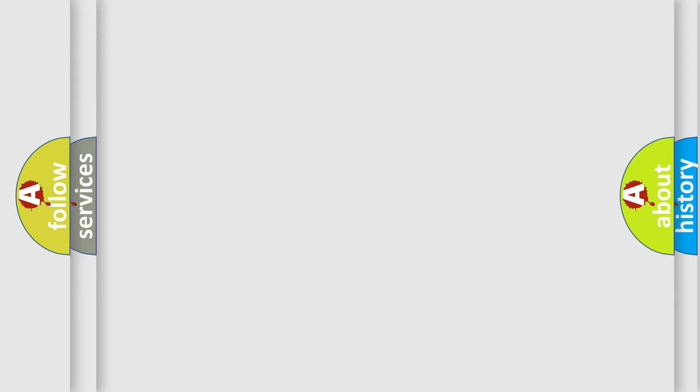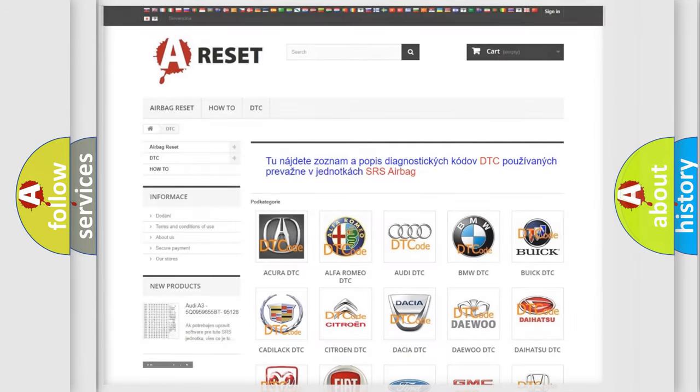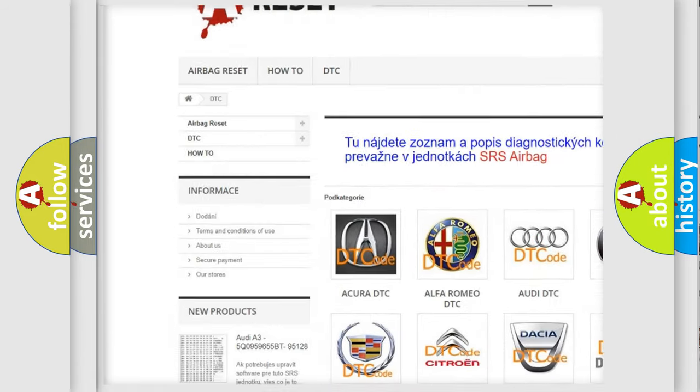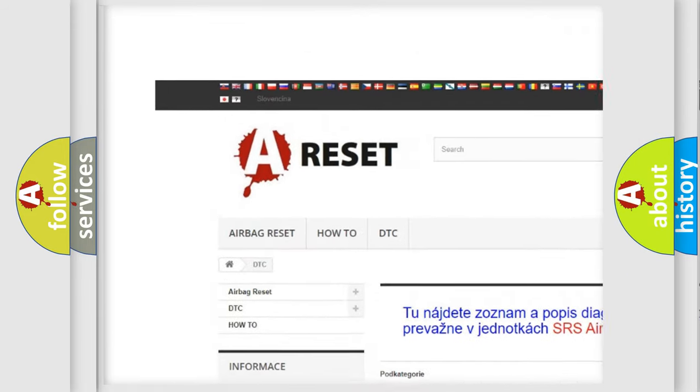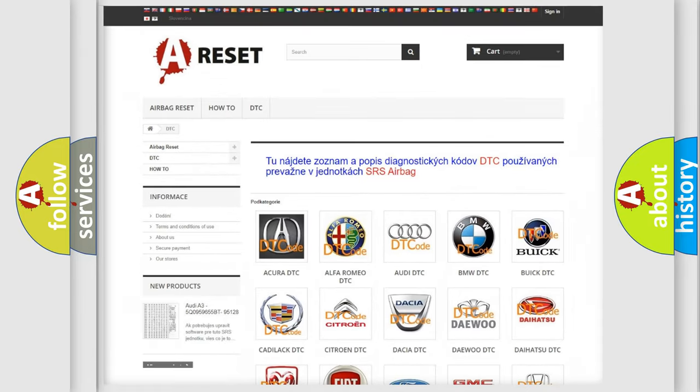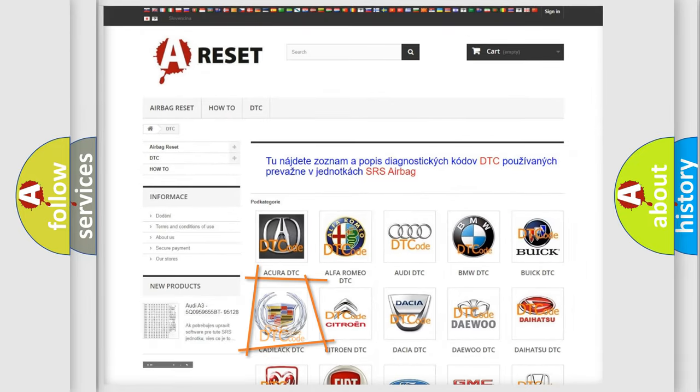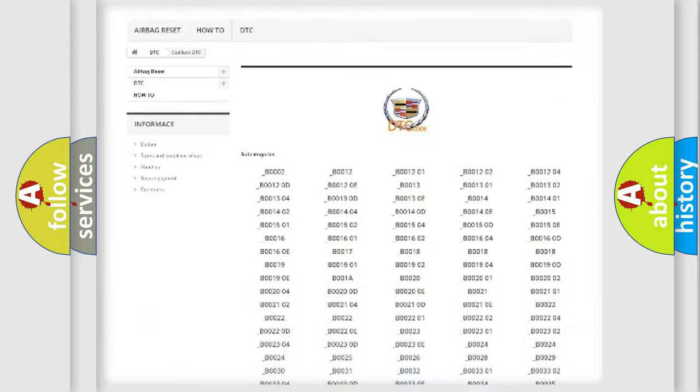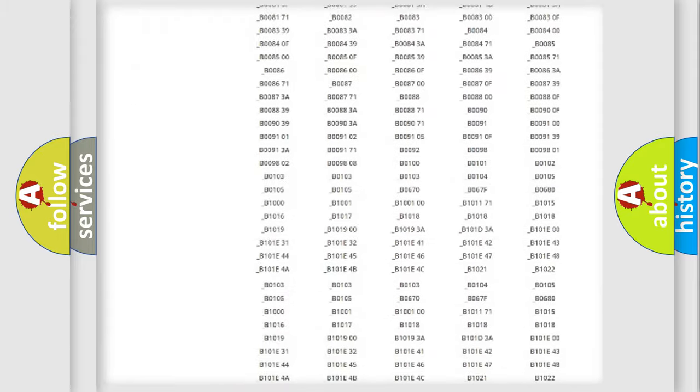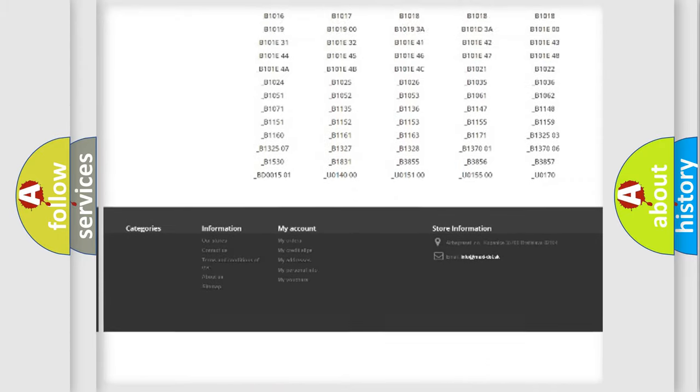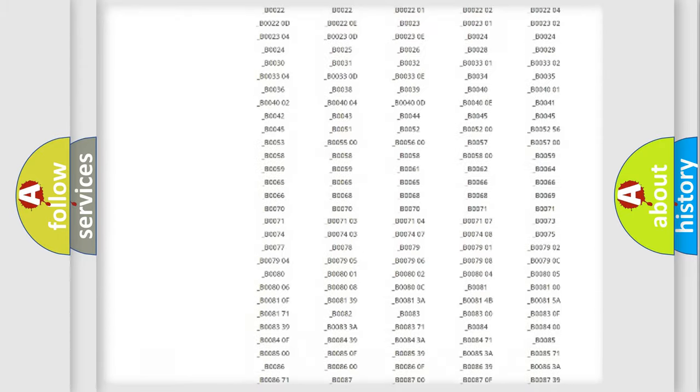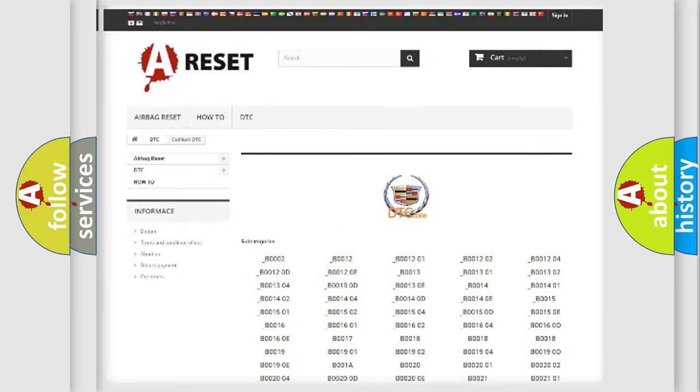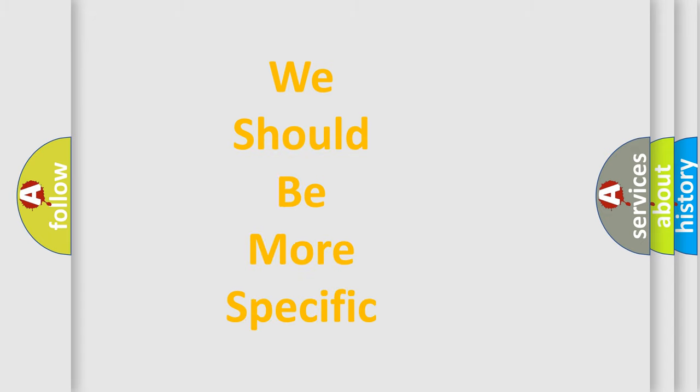Our website airbagreset.sk produces useful videos for you. You do not have to go through the OBD2 protocol anymore to know how to troubleshoot any car breakdown. You will find all the diagnostic codes that can be diagnosed in Cadillac vehicles, and also many other useful things. The following demonstration will help you look into the world of software for car control units.